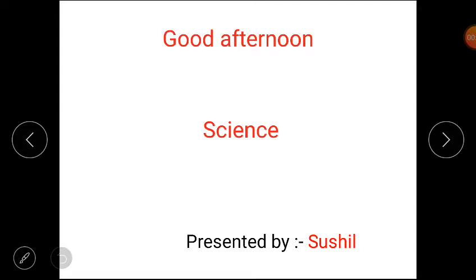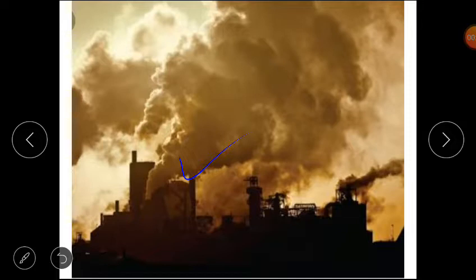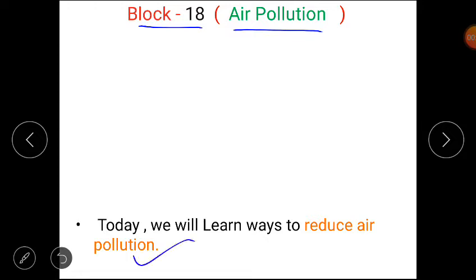Hello 4th class, get ready for today's science class. In the last class we learned about air pollution, which is created by harmful pollutants that are bad for our health and environment. Now tell me, how can we reduce air pollution? We are doing block 18 on air pollution, and today we will learn ways to reduce air pollution.